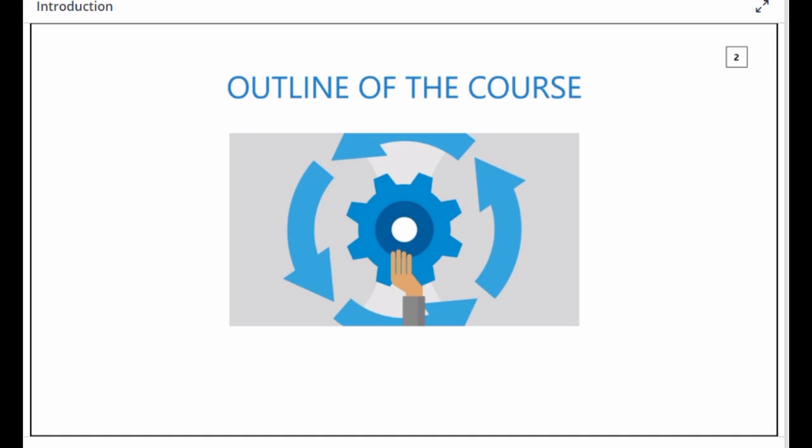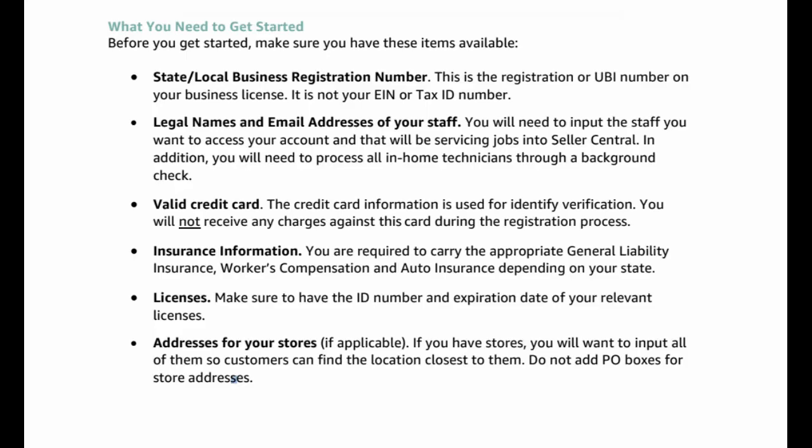How Amazon Home Services can help you grow your business. How to apply. Registering your business to get booked. Navigating the seller's dashboard. How to use the seller's services app. What you need to get started.